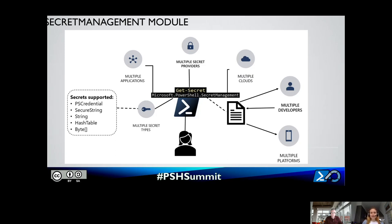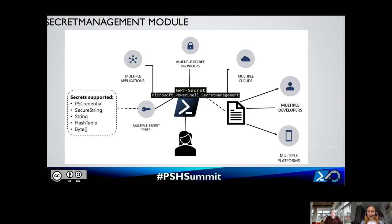We created Secret Management as an abstraction layer in PowerShell. Regardless of what platform you're developing on, what applications you're interacting with, what secret provider or secret type you're using, or what cloud or other platform you are on, you can use a single set of cmdlets — for example, Get-Secret. We created this as a module compatible back to PowerShell 5.1, and it is now GA and available in the PowerShell gallery. This module supports five secret types: PS credentials, secure strings, strings, hash tables, and byte arrays.